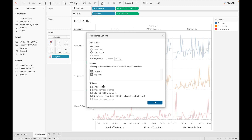There are several options available for trend lines. You can show or hide the tooltip by selecting or unselecting 'Show Tooltip'. 'Show Confidence Band' makes Tableau automatically show a 95% confidence band around the trend line. 'Allow a trend line per color' adds a single line ignoring color encoding. 'Recalculate line for highlighted or selected data points' recalculates the trend line based on selected points. 'Force Y-intercept to zero' starts the trend line from zero.